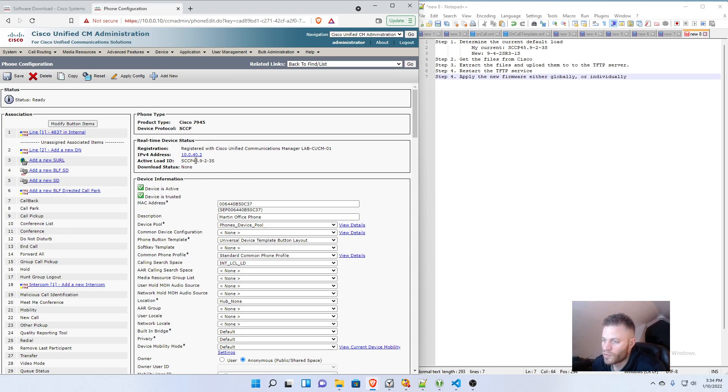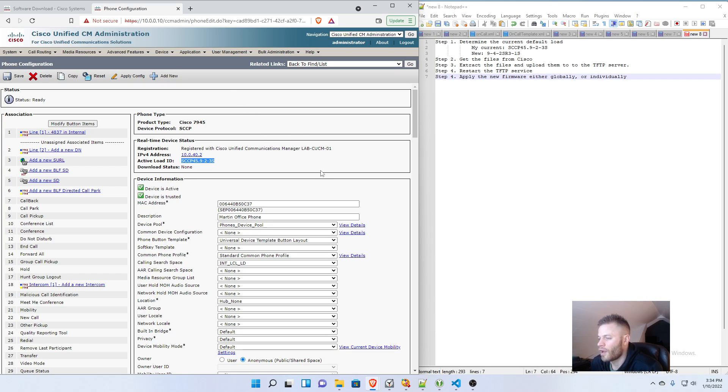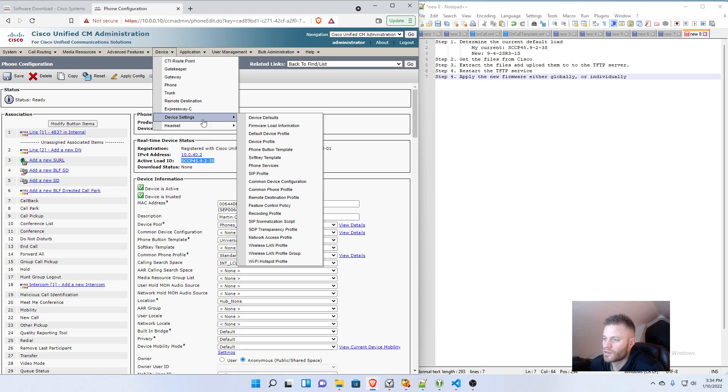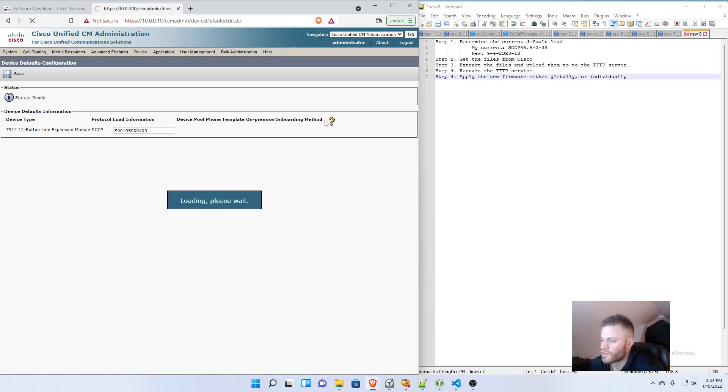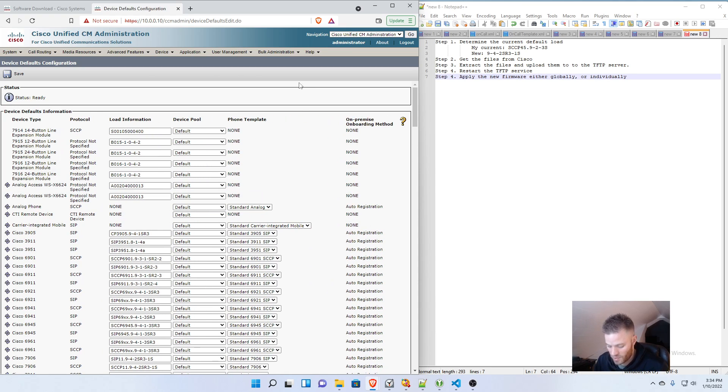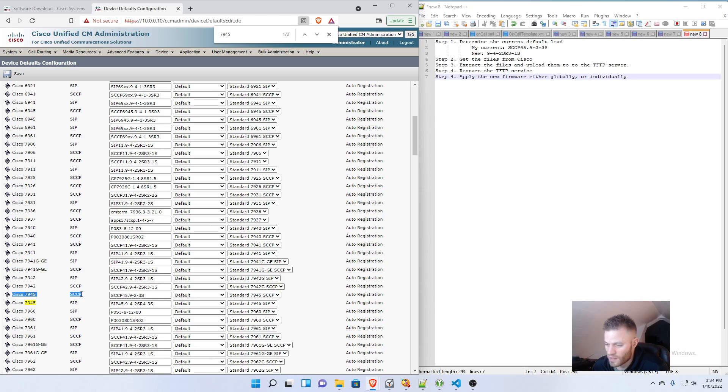I can see that right here under Real-Time Device Status, the active load ID is sccp45.9-2-3s. So that's what that phone is running. And then if I go into the device, device settings, and device defaults, then I'm going to hit Control-F and do 7945. And this is a skinny phone, so I know that this is the default load right here.